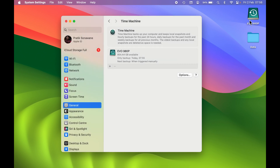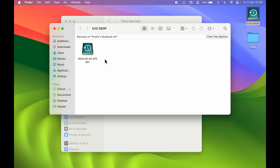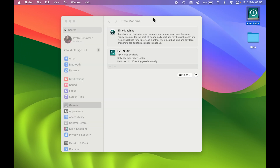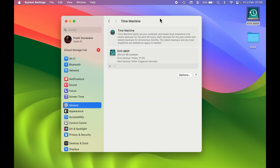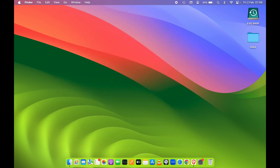If you want to check your backup, go to your external drive where the backup was taken — this is our backup. You can connect this external drive to a new Mac while setting it up and restore all the things from the backup onto the new Mac.